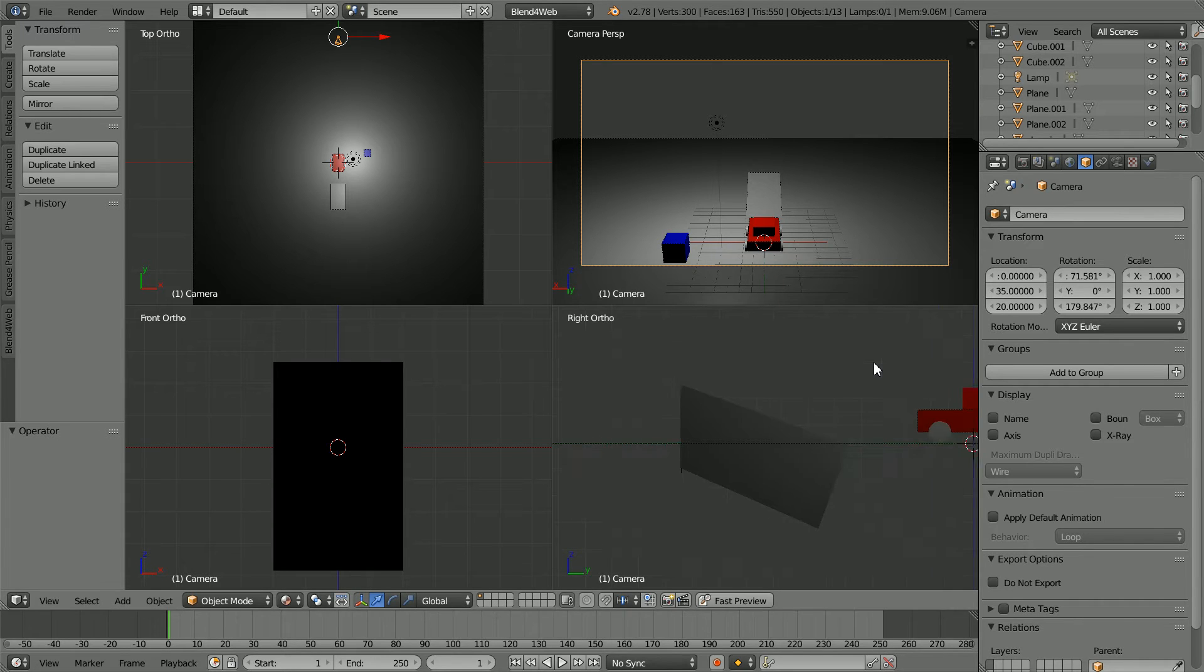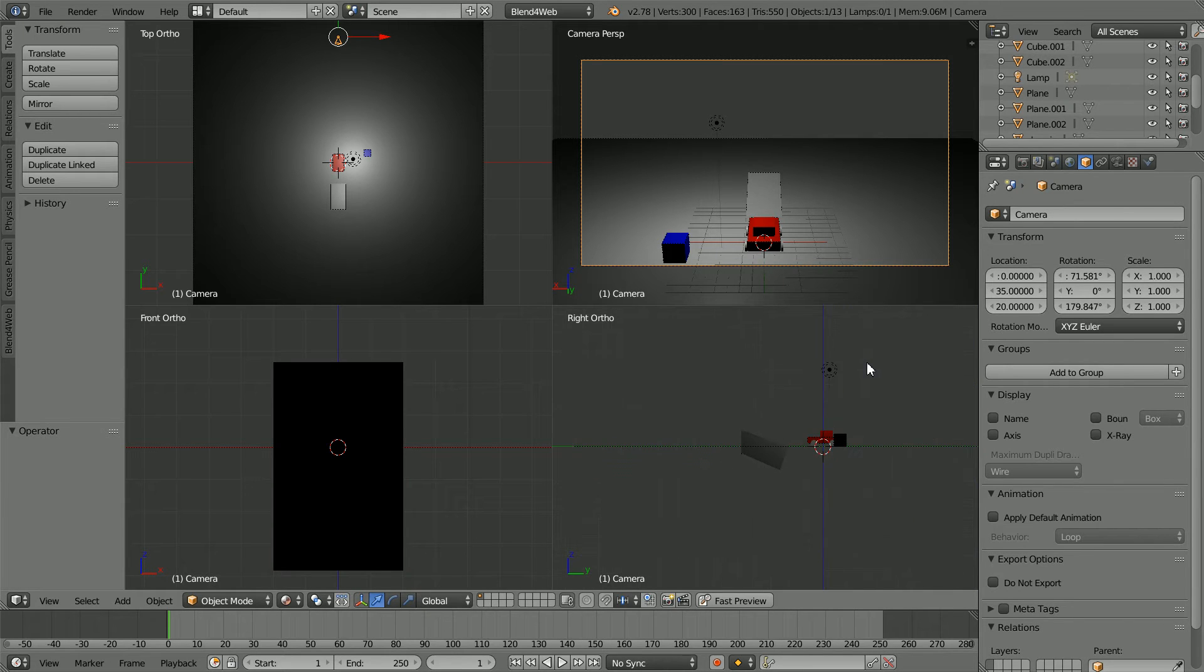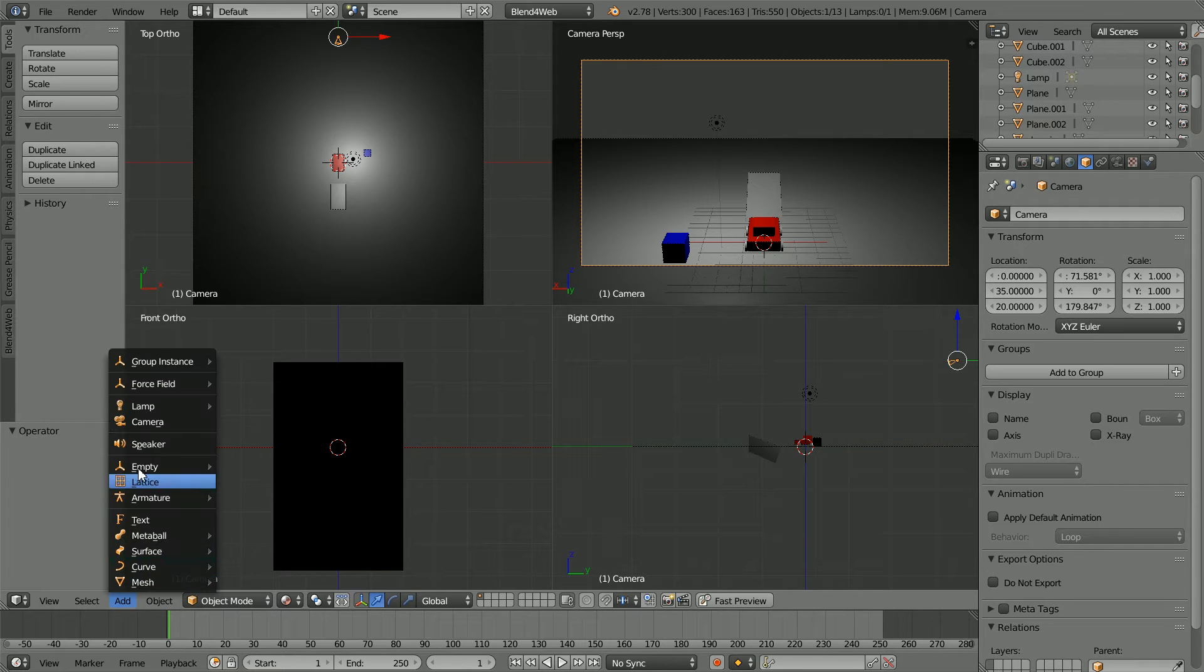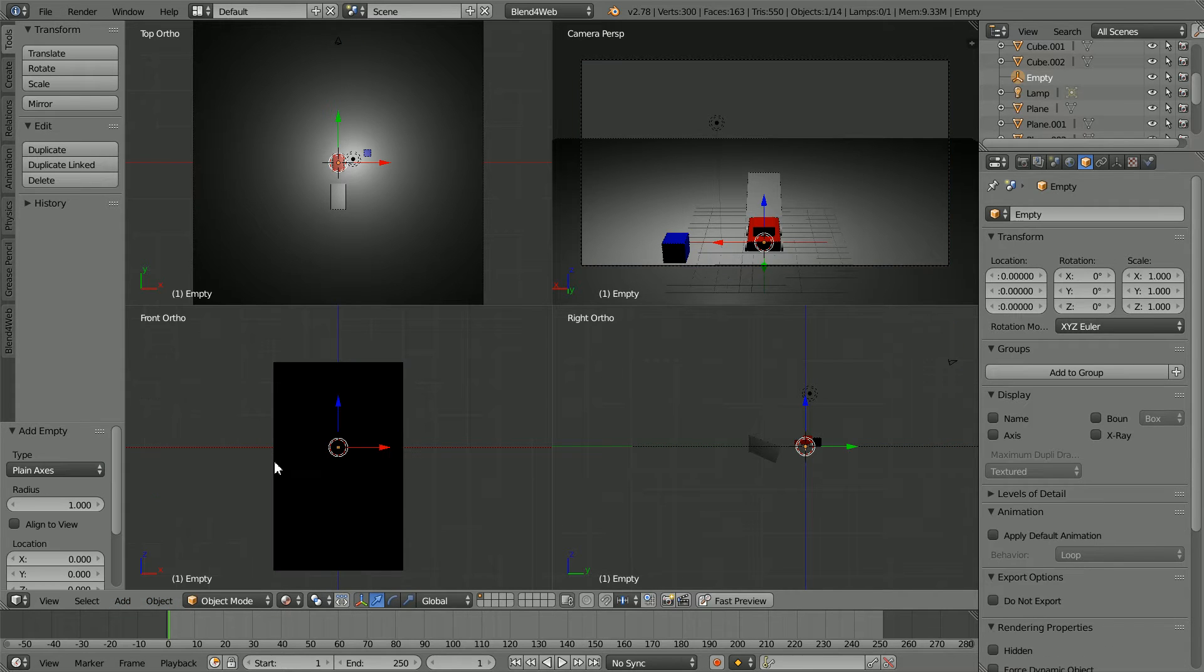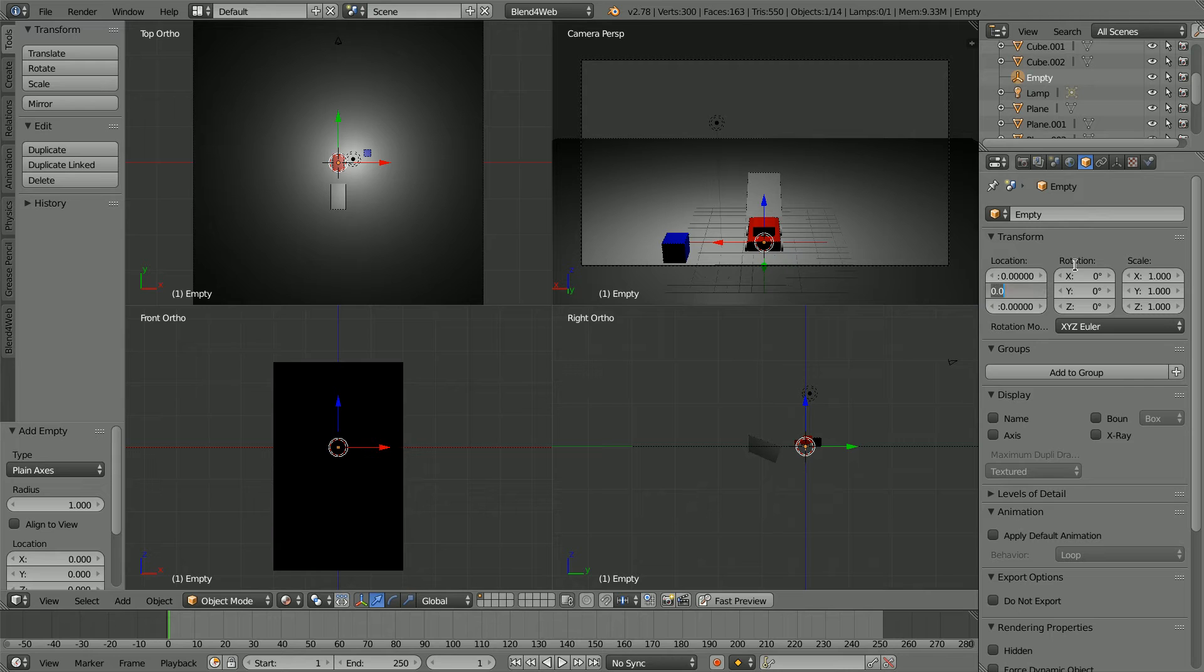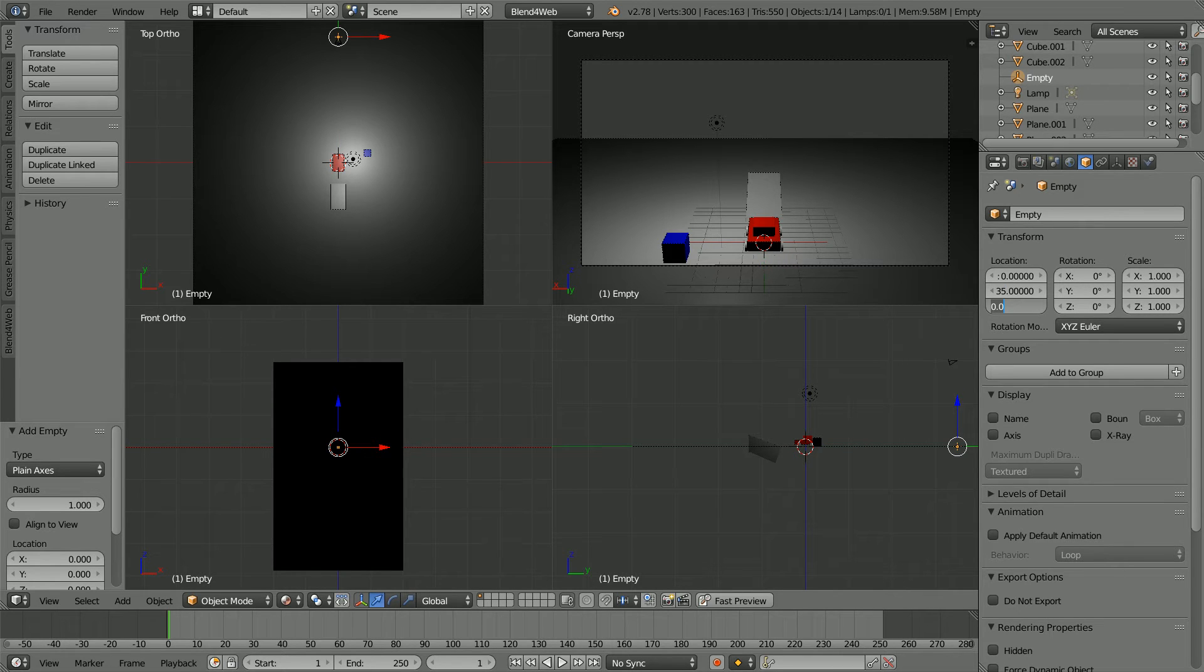Zoom back in the right view until you can see the camera. Add empty plane axes and set the Y and Z values to the same as the camera: 35 and 20.